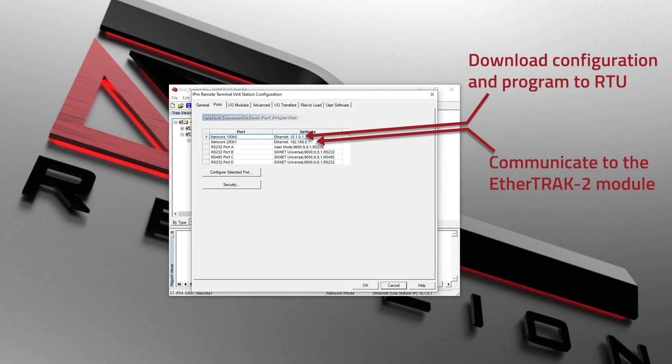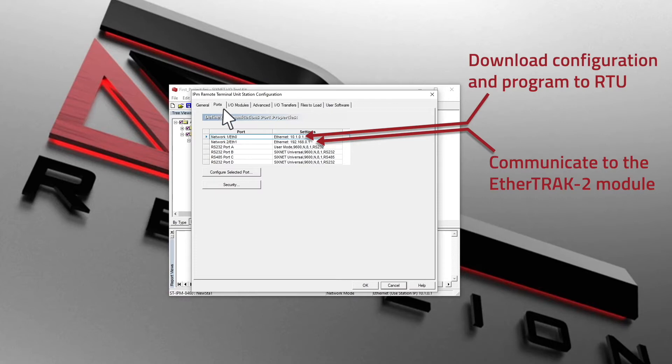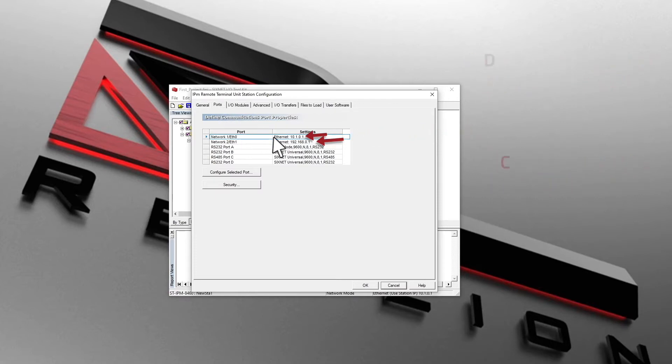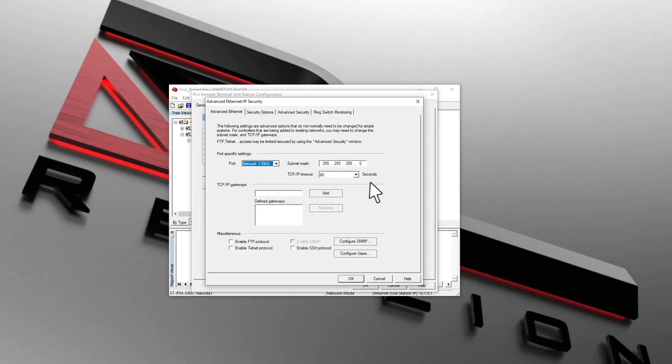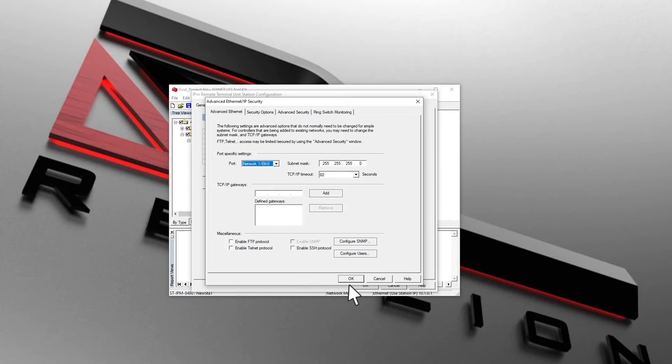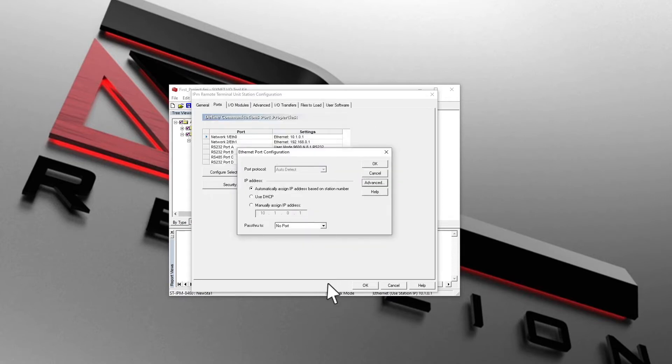Also note the IP address for interface 2 is 192.168.0.1. We will use this interface with its onboard switch to communicate to the EtherTRAC2 module. Double-click on the IP address to configure it. Click on the Advanced button to configure the subnet mask for both interfaces. In this network, we will use Class C addressing.